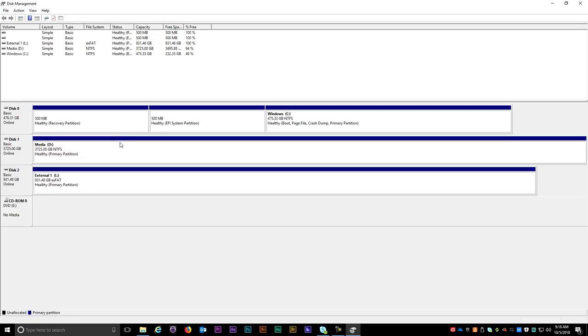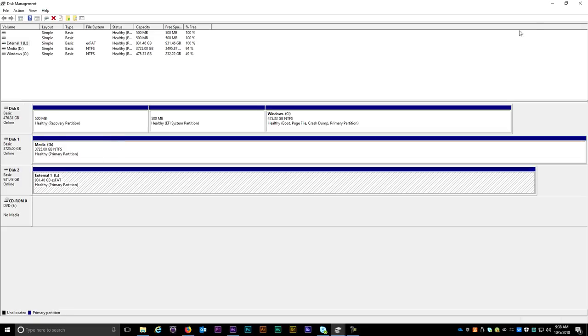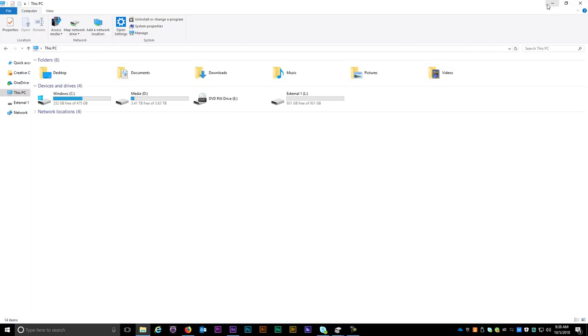In a few seconds you can see that Disk 2 is now ready and assigned the drive letter L. When I go to Windows Explorer I can see that it is now available for use.